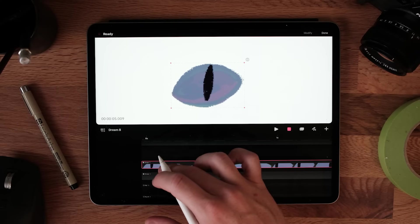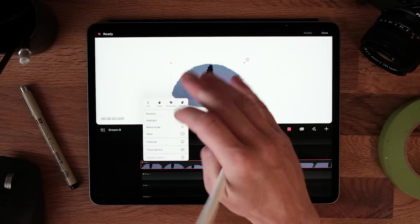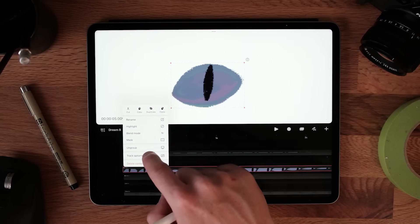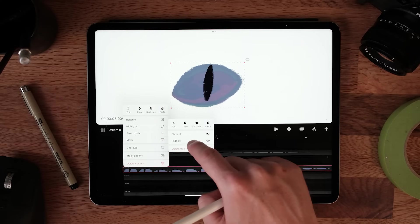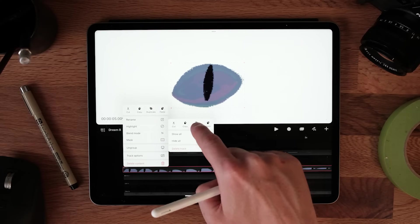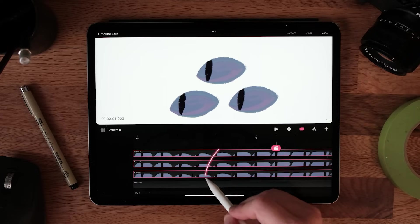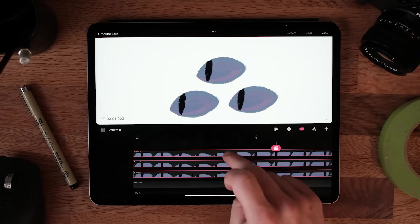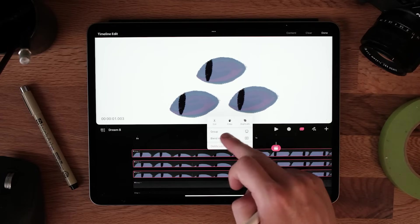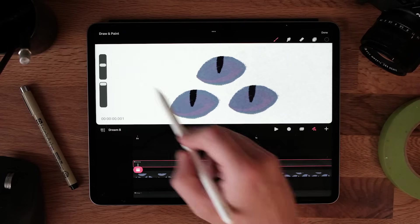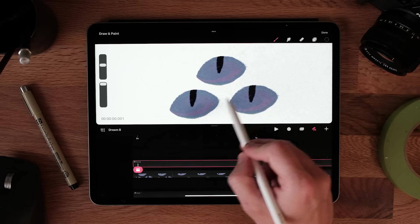Let's take it further. I'll start by duplicating this eye a few times by selecting track options, duplicate track and group all of those eyes together. And now I can make a new clipping mask out of that group and paint some texture and lighting on all of the eyes at the same time.